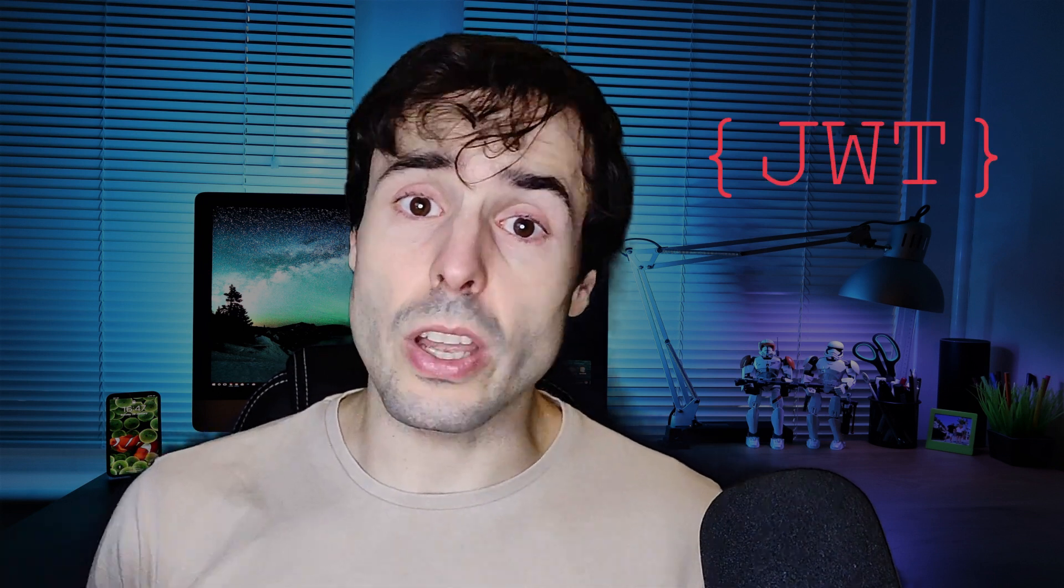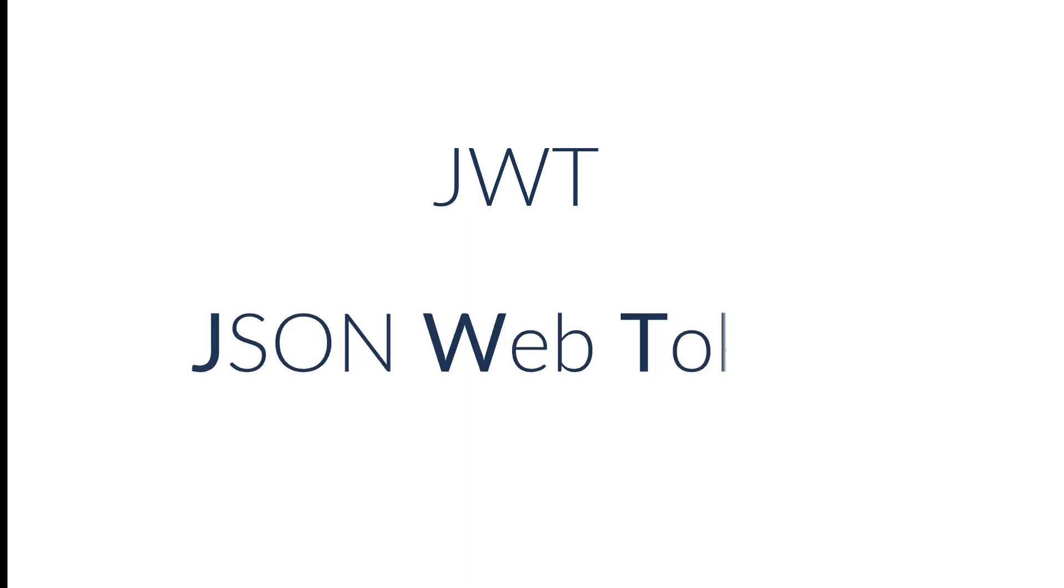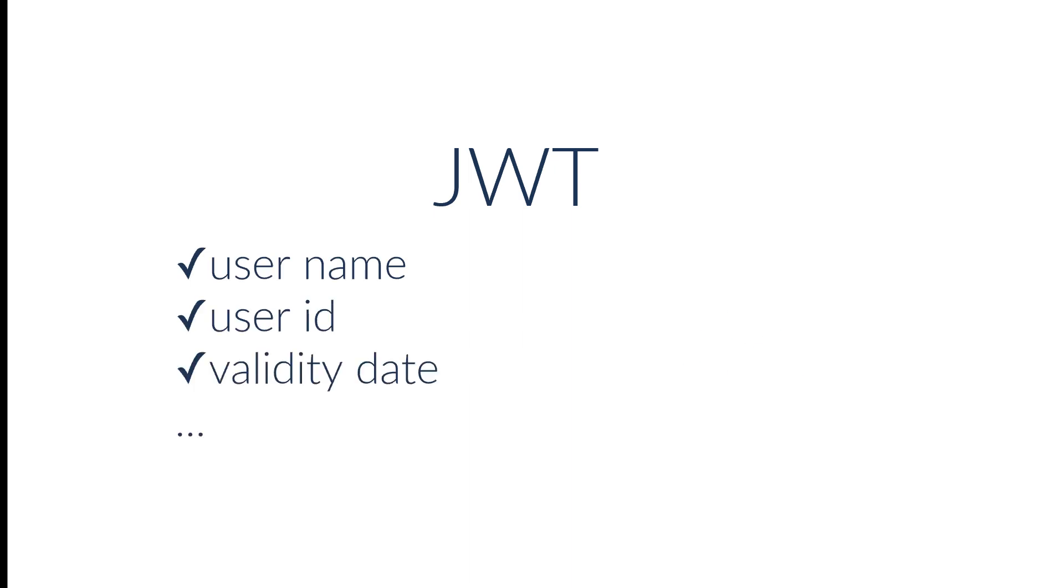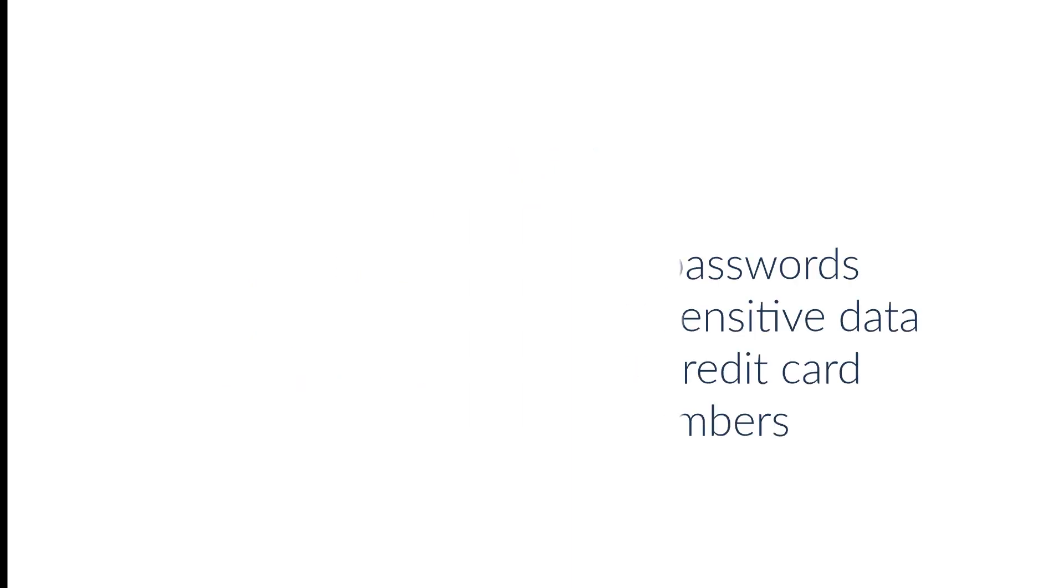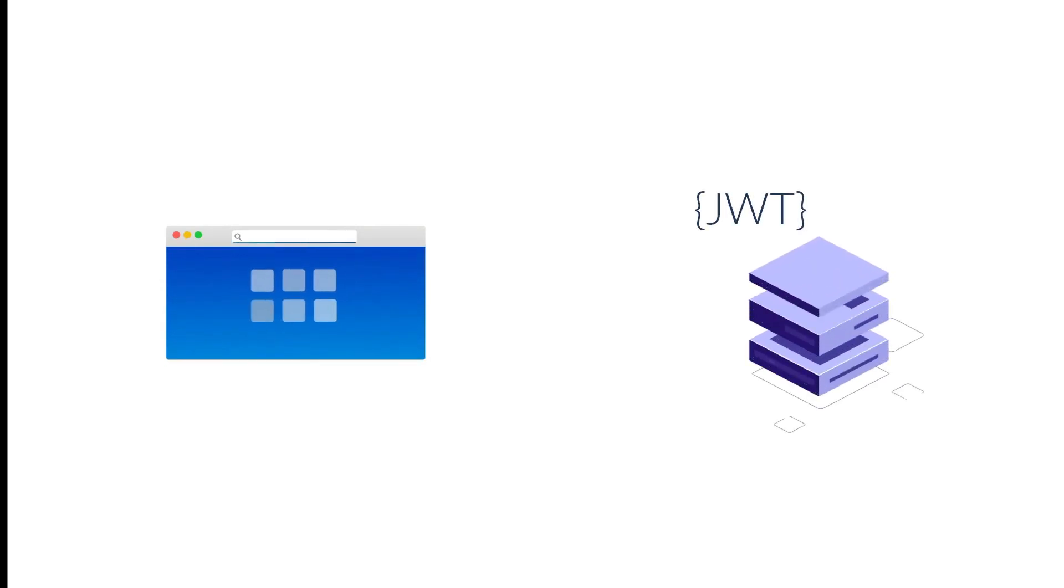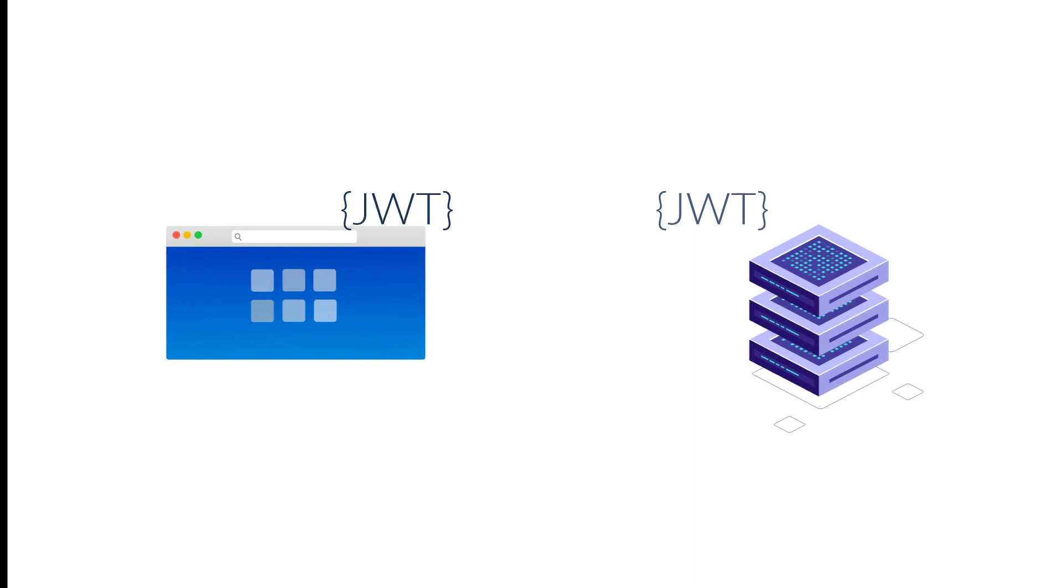And of course, the JWT is the easiest way to secure a stateless application. A JWT is a JSON web token. It allows me to store some user information such as the user ID, name, validity date, and other properties. Never critical information such as passwords or credit card numbers. The backend creates the JWT and sends it to the frontend. The frontend will then use it for each request in the authorization header.